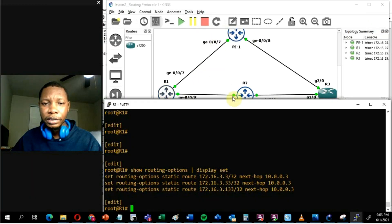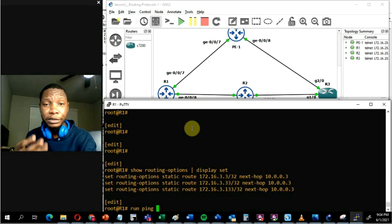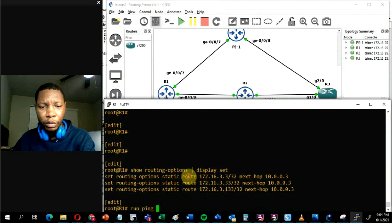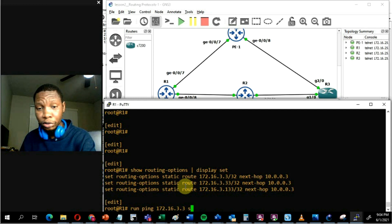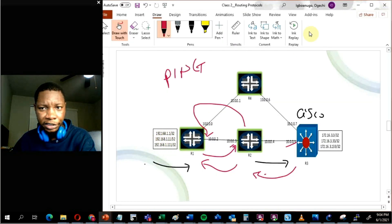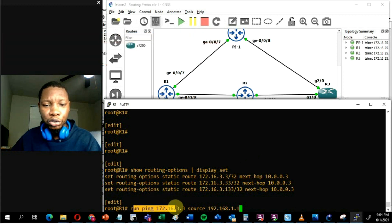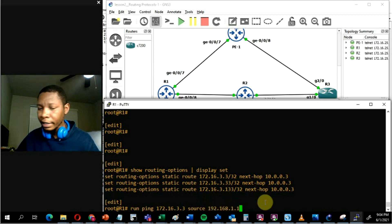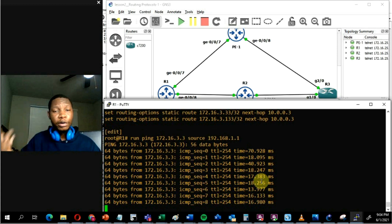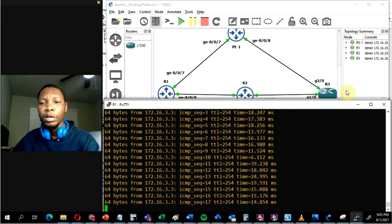Let's test reachability from Router 1. I'll ping 172.16.3.3 — one of Router 3's networks — and source the ping from Router 1's own address 192.168.1.1. Entering the command, the output shows 64 bytes of reply — ICMP echo requests are sent and replies come back. This confirms that Router 1 is now successfully communicating with Router 3 through static routing.